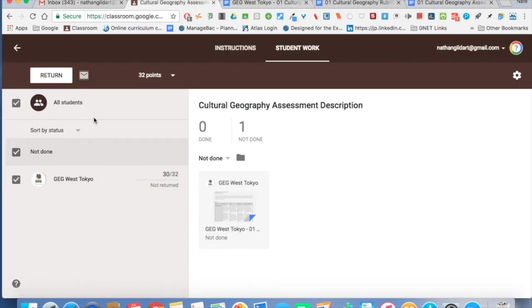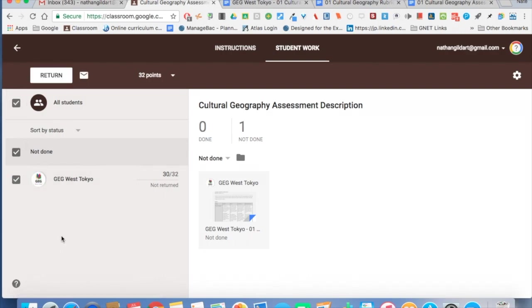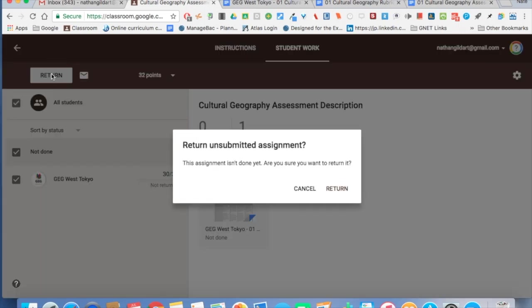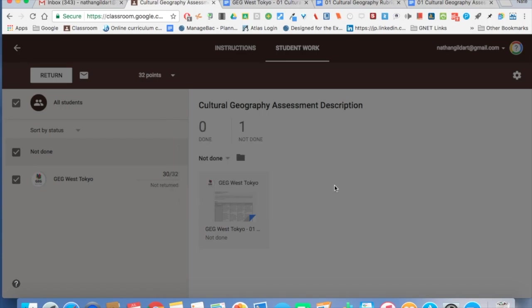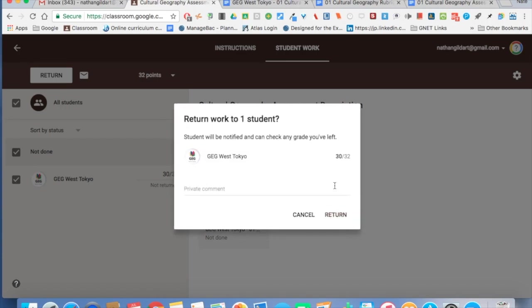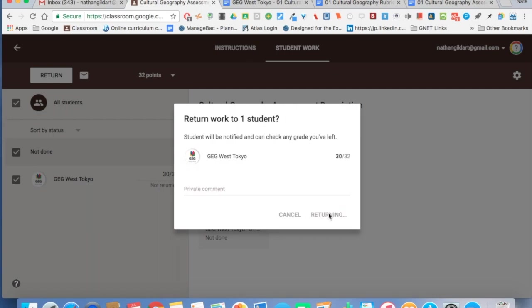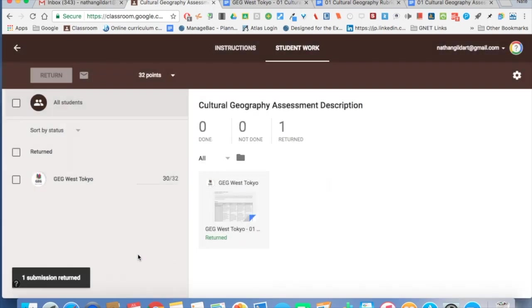When I'm ready to return it, now in this case all students equals one, so I'm just going to check the students that I want to return the assignment to. This is after I've given my comments and things like that. And then I would click return, gives me a little notification, are you sure you want to return it? Click return, I can give a private comment if I would like, and then I click return, and then one submission is returned and that student will get a notification in their inbox.